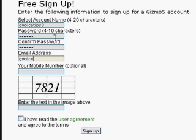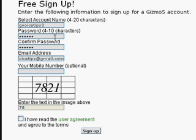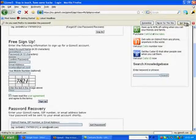Put my email in there. The mobile number is optional, so I'm going to skip that. I'm going to put these numbers 7821, click on this box, and click sign up.